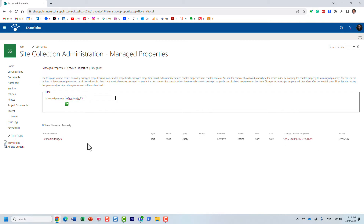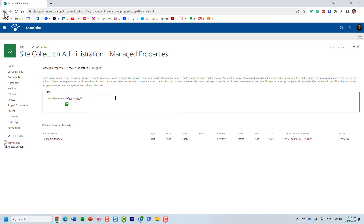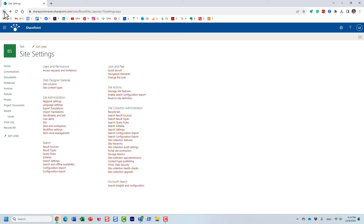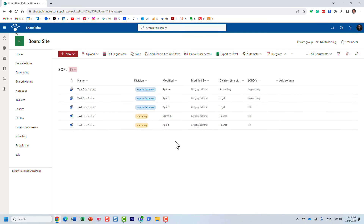All right, so I did this. Now, as you work with different document libraries and as part of building your search queries, you may change the mappings — you may be mapped to one crawl property, and then maybe you decided to map to some other crawl property as you're trying to fine-tune your query.